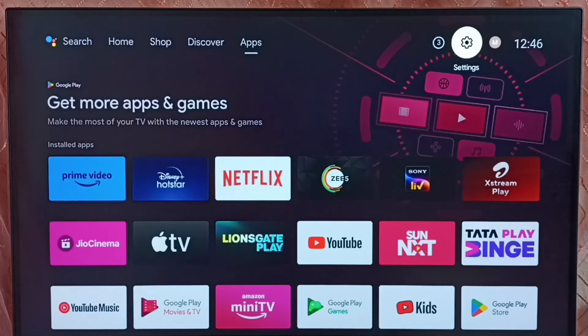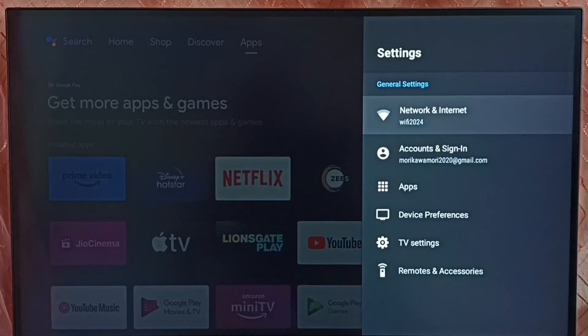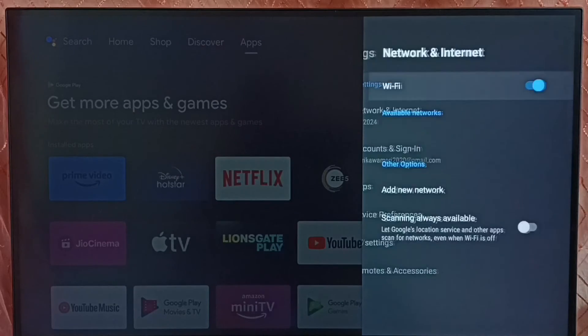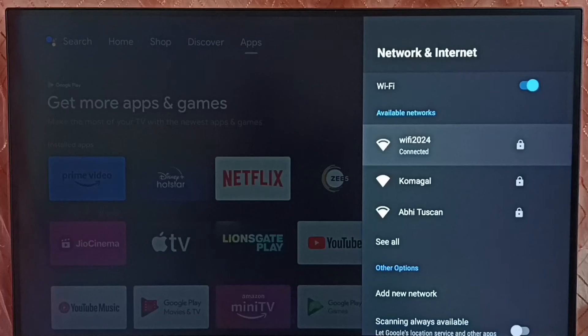Again, go to settings. Select network and internet, then select the connected WiFi network.